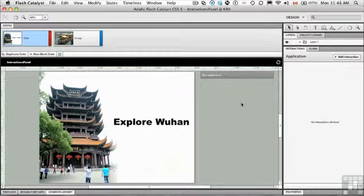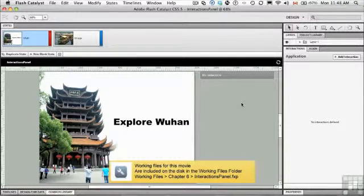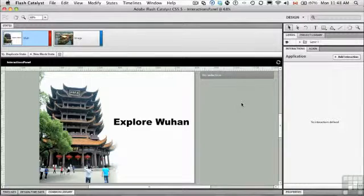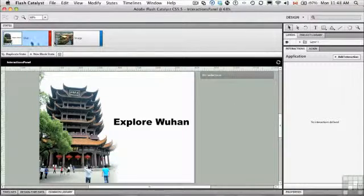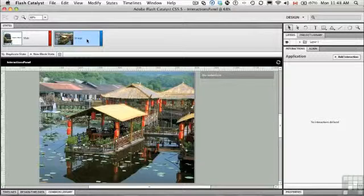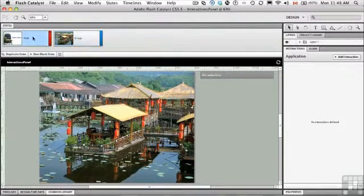To get yourself started with this, I need you to open the interactionspanel.fxp file located in your exercise folder. When it opens, you'll see there are two states, main and image. This is the main state that you see right here, and there's the image state, which is a restaurant in Wuhan.